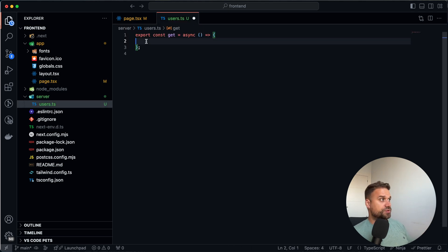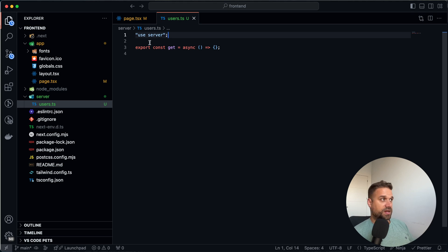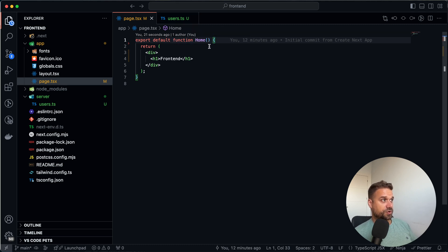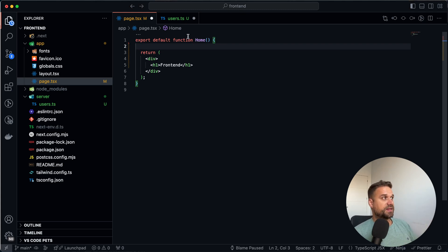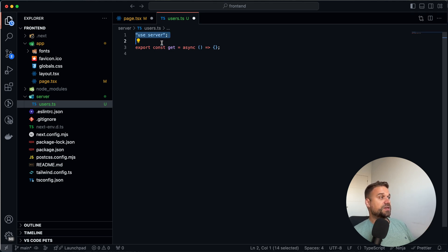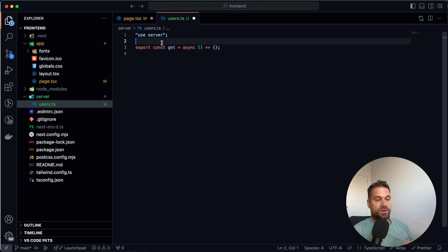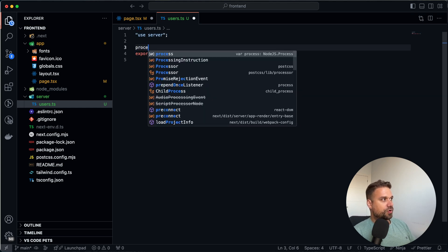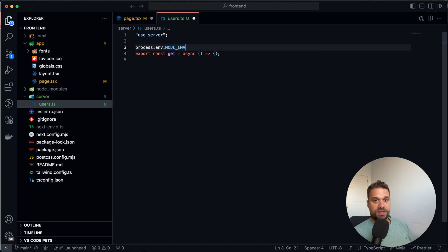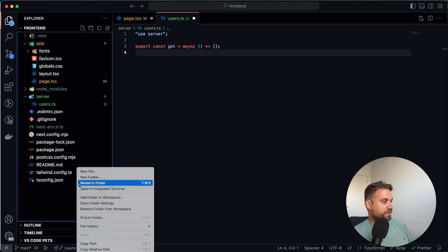And in this file, users.ts, I'm going to put use server. Generally, we don't need this one inside of our users.ts file because page.tsx, where we are going to call our users file is already a server component. And basically whatever we call inside here is going to happen on the server side and not on the client side. But anyway, I love to see use server inside of my server files because when I come back to this file two months from now, I'm going to see this one and visually my mind is going to say this file is safe.